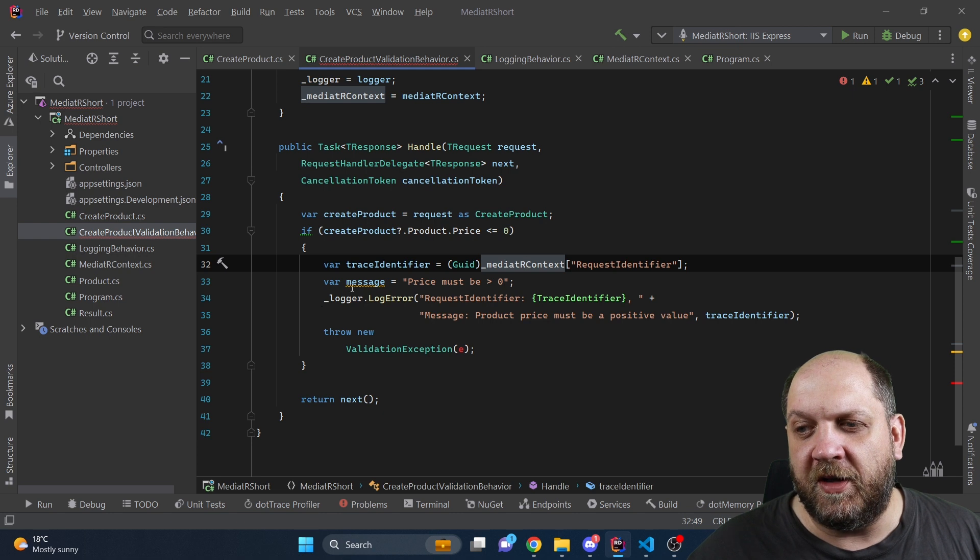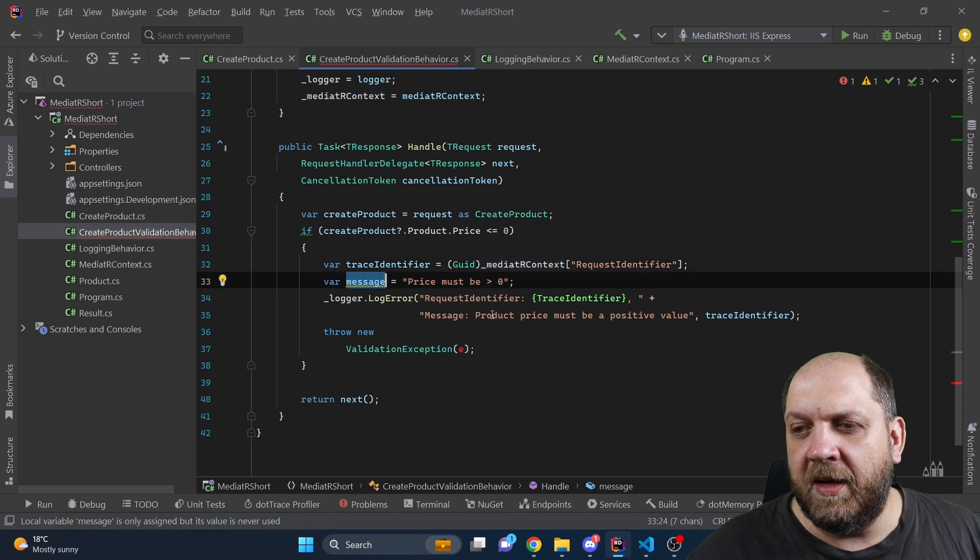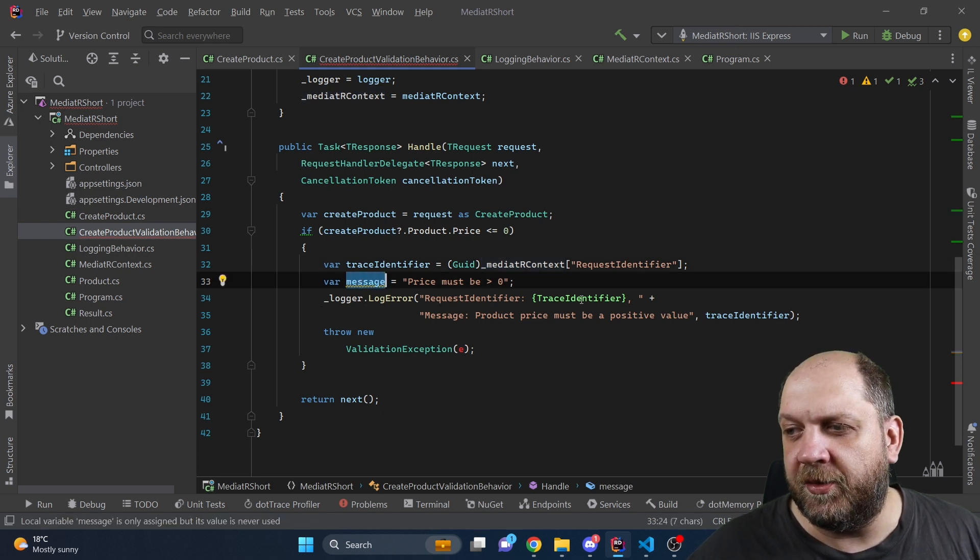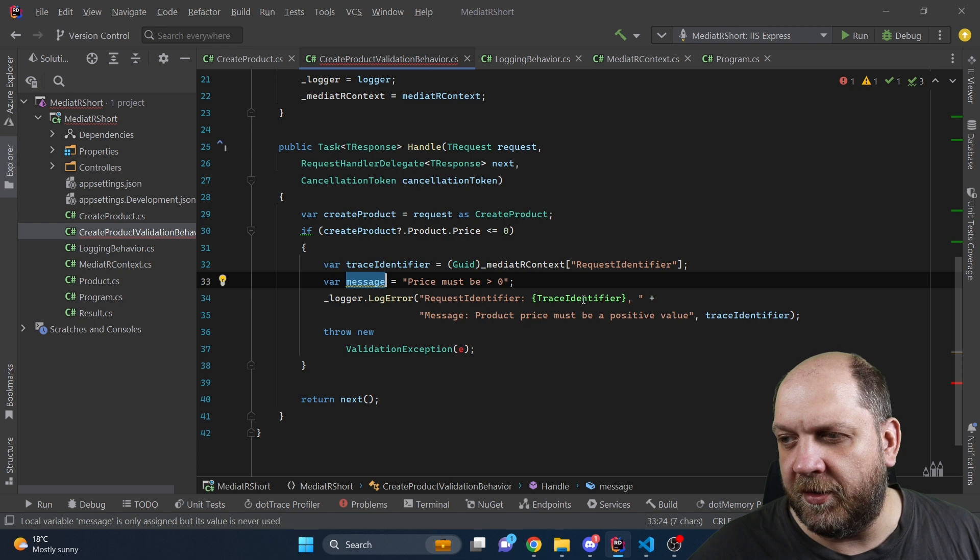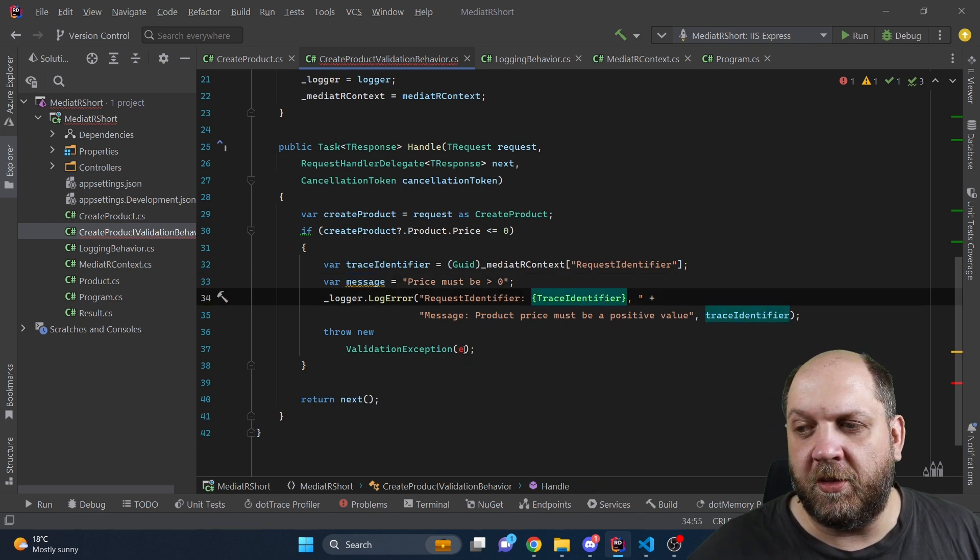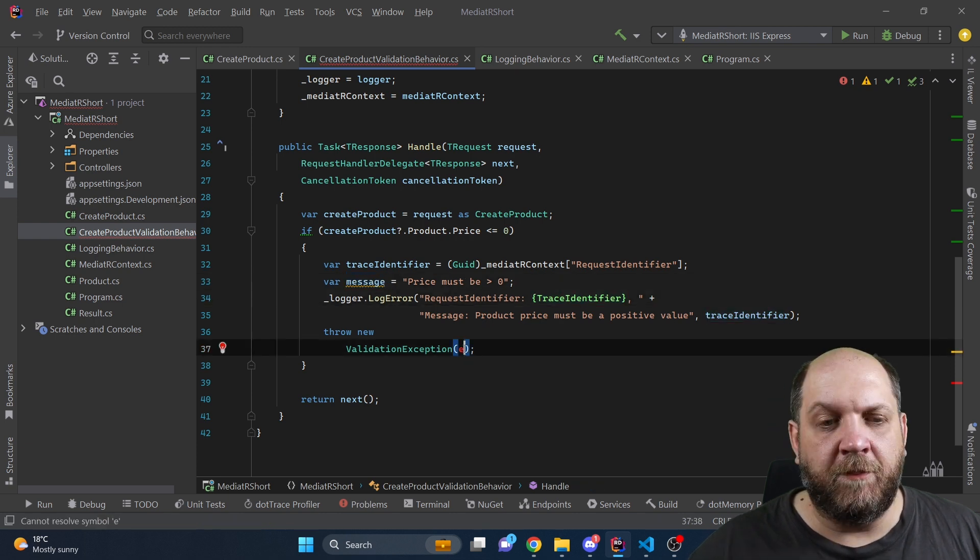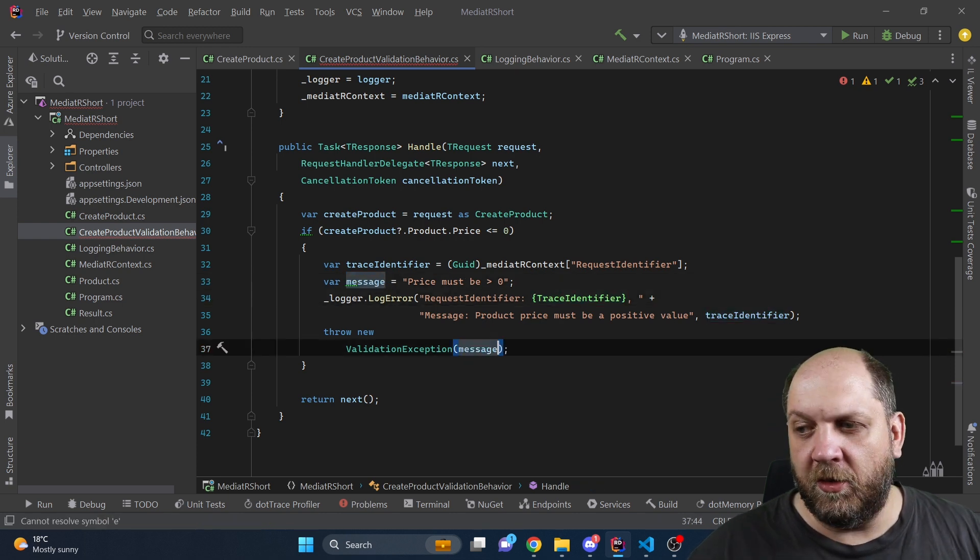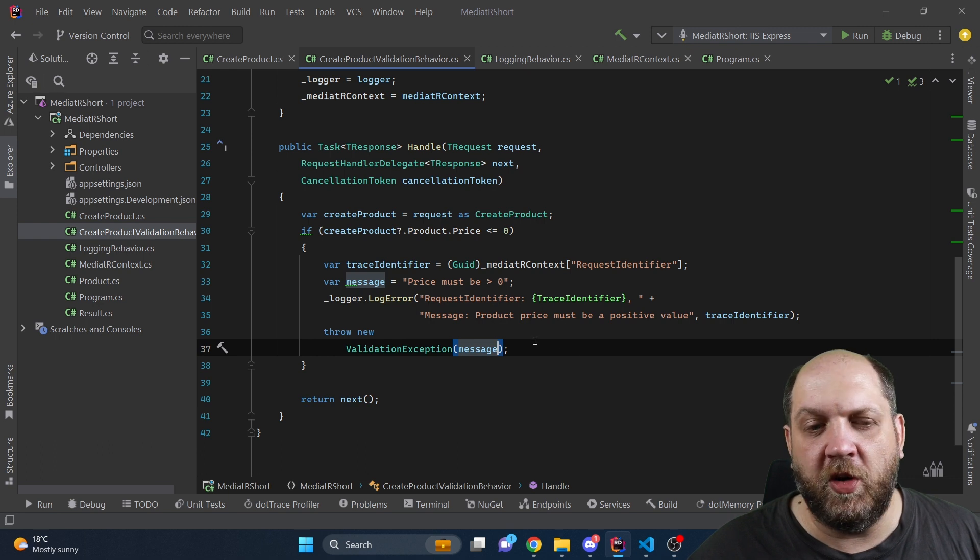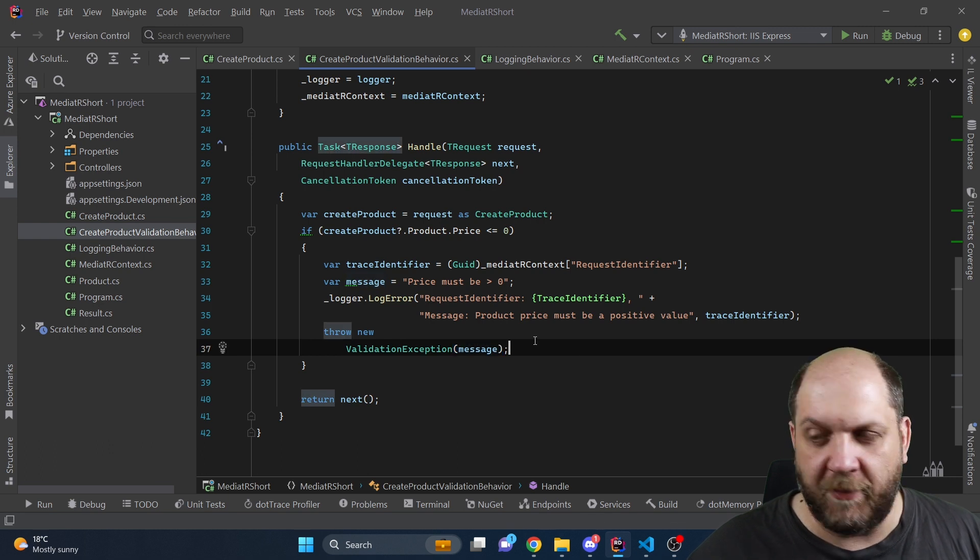And then we define this message. And in the logger if we have an error we include our trace identifier and the message that the product price must be positive. And we also need to use this message when we throw the exception.